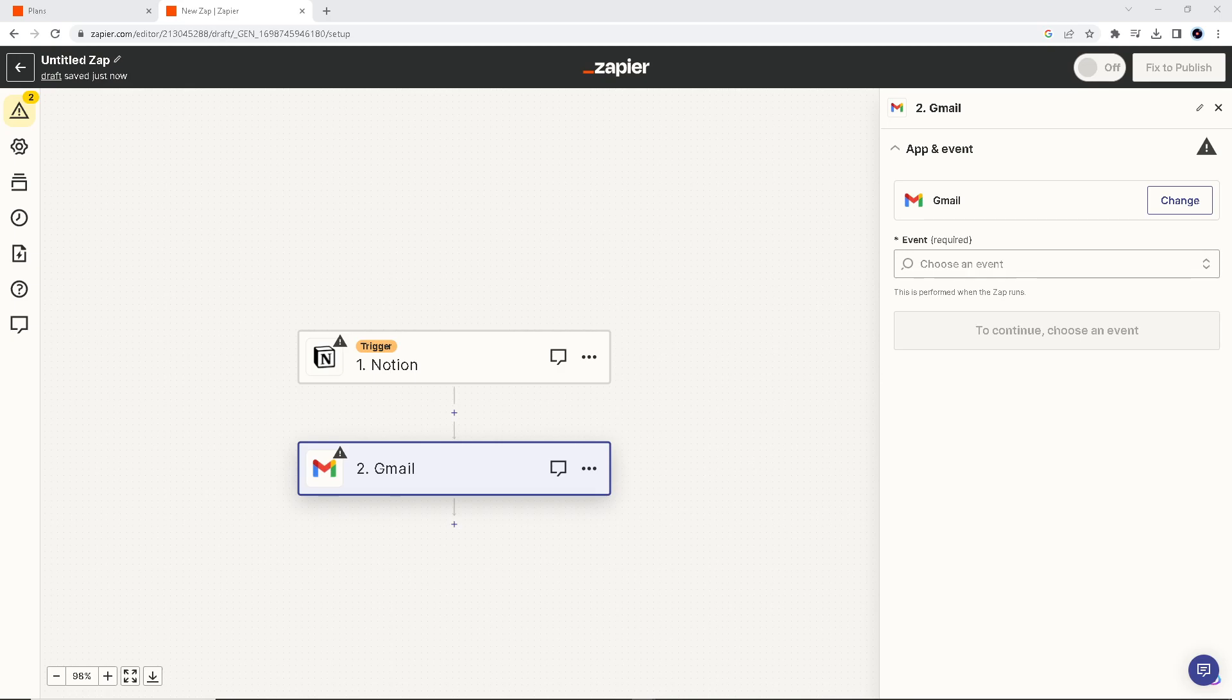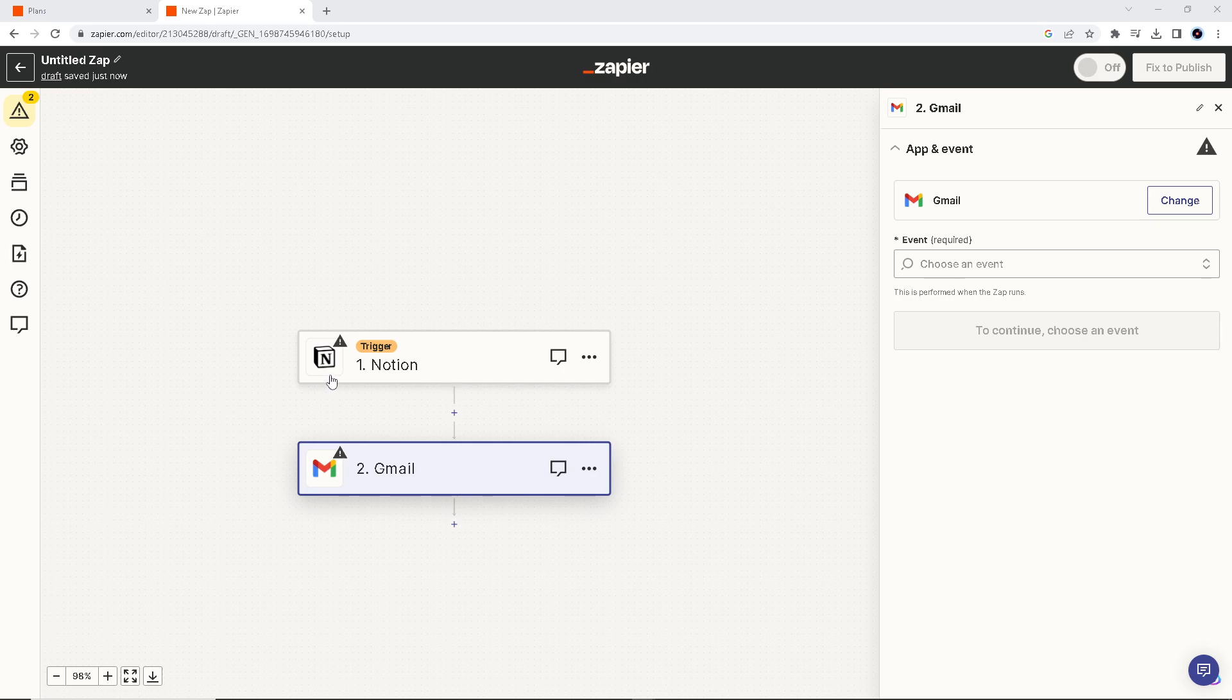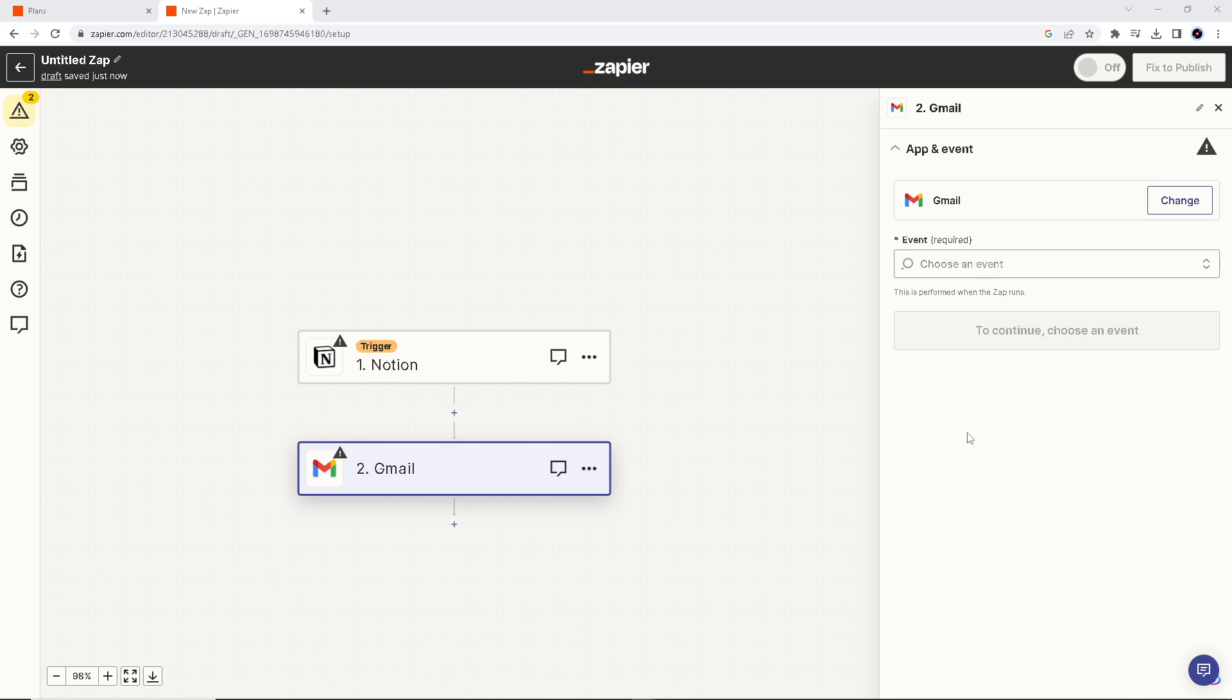Remember that changes made in Gmail or Notion synchronize automatically, ensuring that your data is always up to date. Emails can be archived in Notion serving as a backup, which is really important in reducing the risk of losing important information, so you have a robust backup.